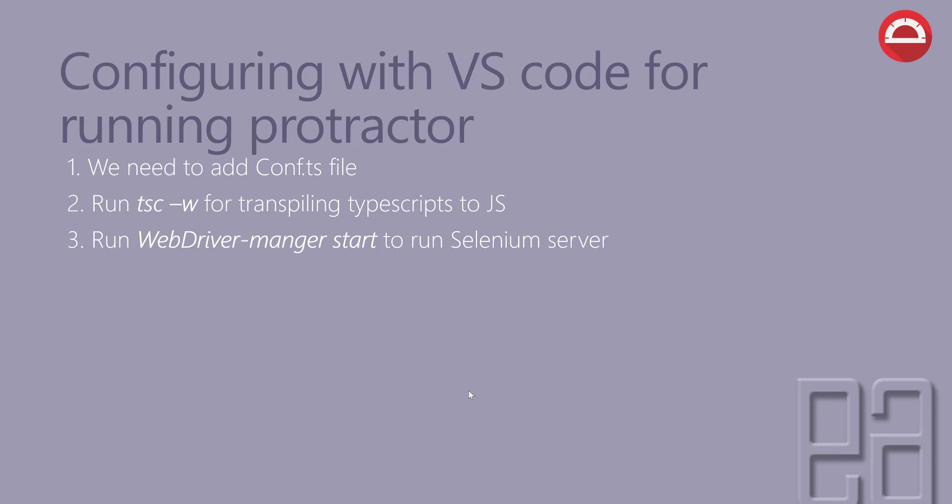And finally we need to run the Protractor. It's not protractor start, that's not the command actually, it is protractor conf.ts or conf.js to run the Protractor test. And again, we are using Visual Studio Code, so we are not really going to be using the command to start the conf.ts file; rather, we will be using the task.json file.